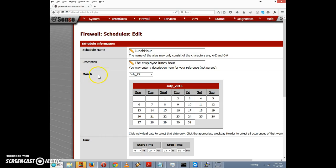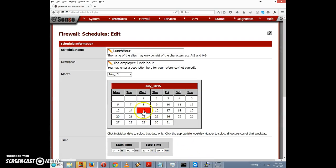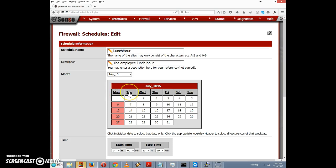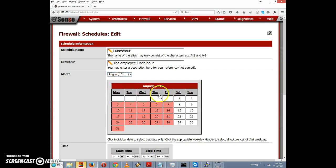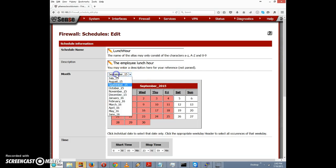There's also a field for month with a calendar. It says at the bottom: click an individual date to select that date only. For example, selecting the 15th would make the rule apply only on July 15th. But we want it to apply to all weekdays — we don't need to enforce it on Saturday and Sunday. Click the appropriate weekday header to select all occurrences of that weekday, so I'll select Monday, Tuesday, Wednesday, Thursday, and Friday. If you go to another month, all occurrences of Monday through Friday in future months are also selected, so this will apply to all weekdays going forward.